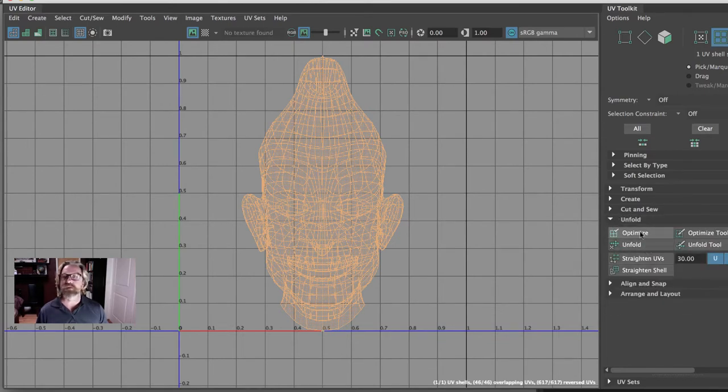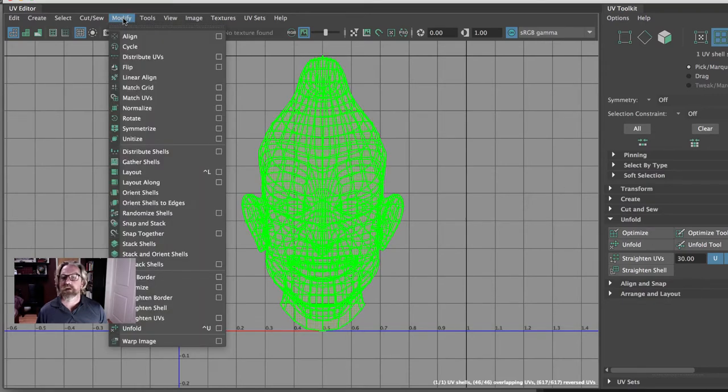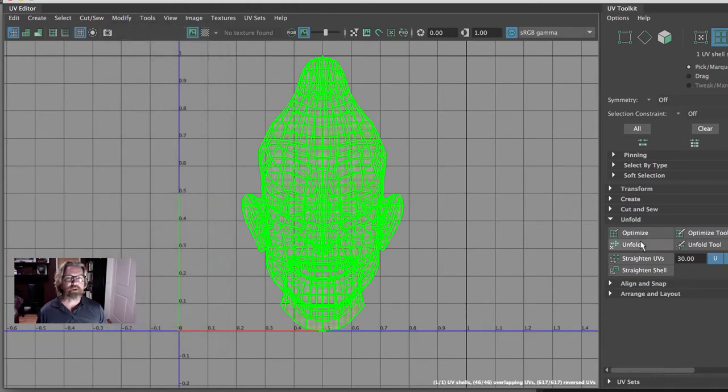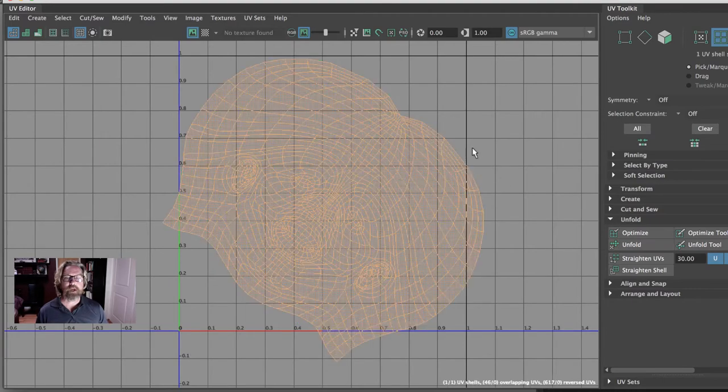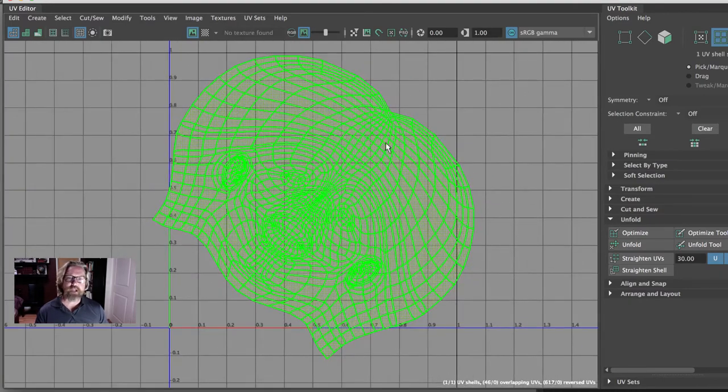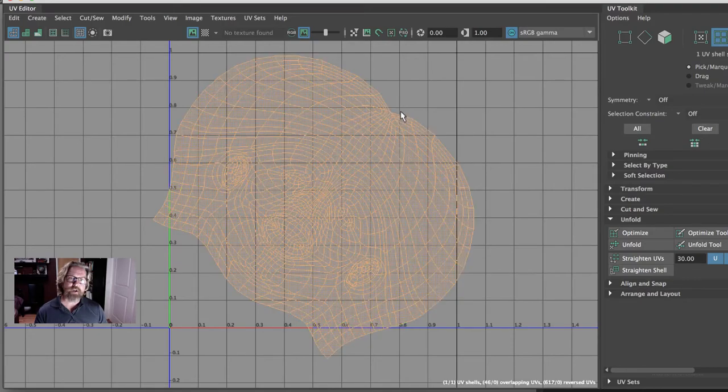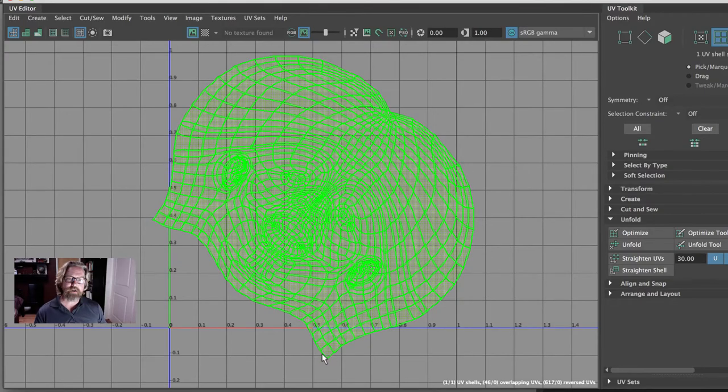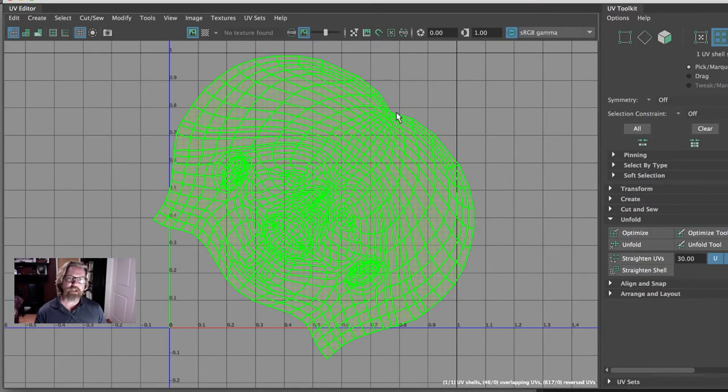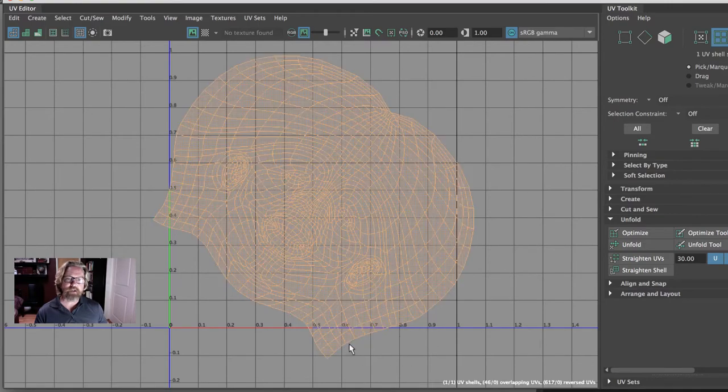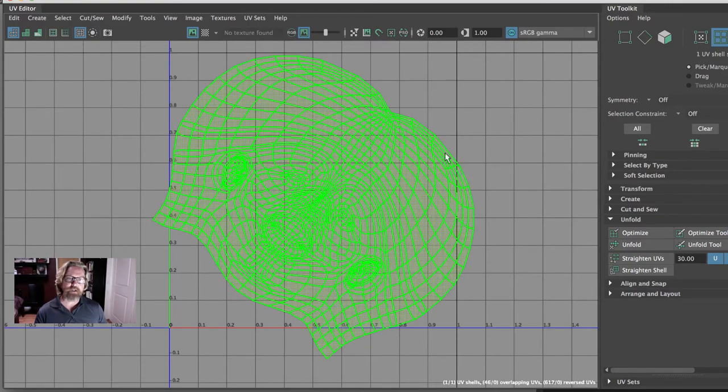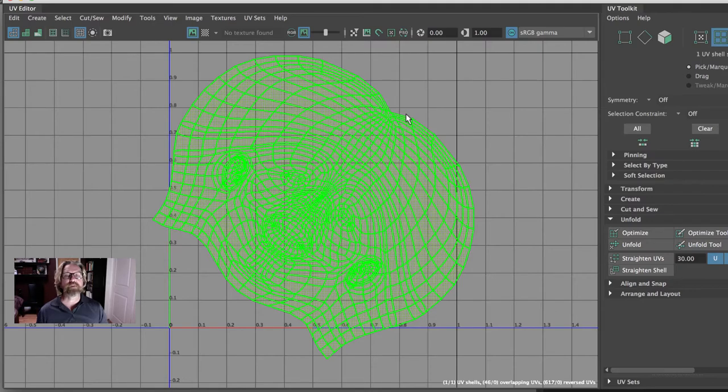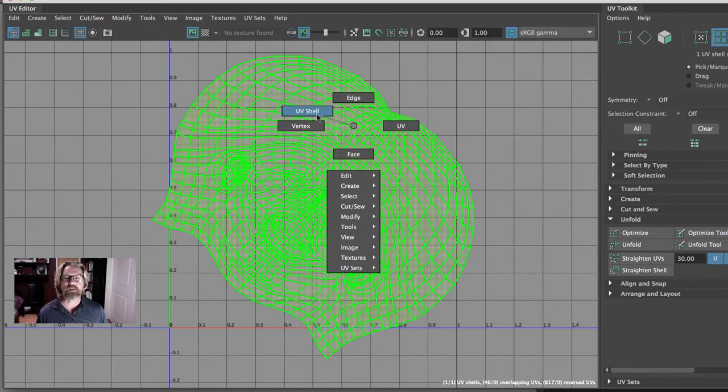And then we can come to unfold. Unfold is here. And modify unfold is the menu path. But we'll just hit unfold here. And you can see that it cut along that edge. So that edge that we created there, we selected here, double clicked here, it selected that edge that we cut it. And then when it unfolded, that's where it unfolded.